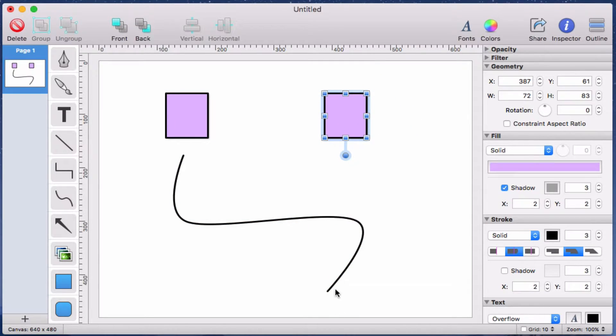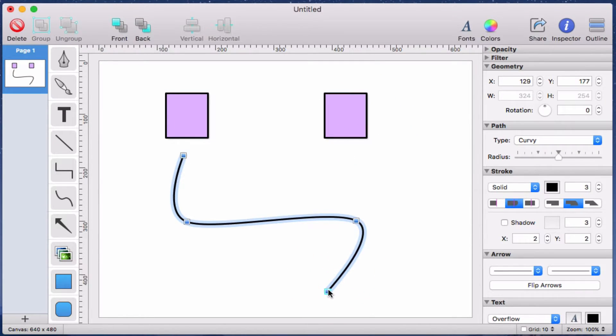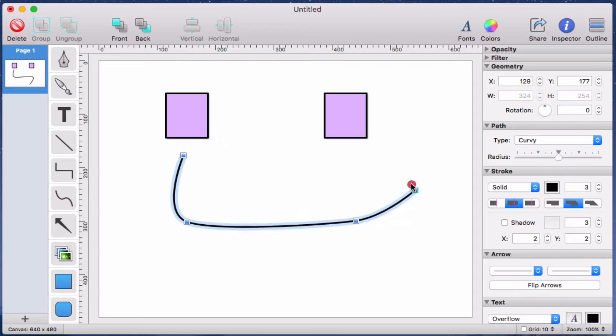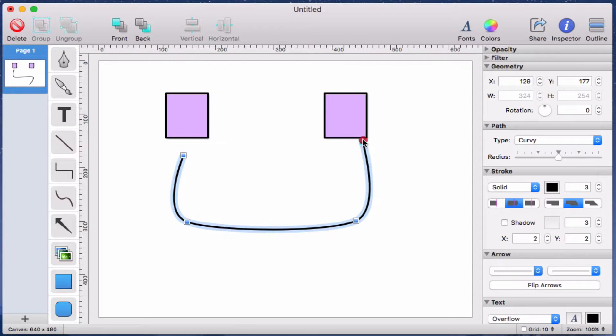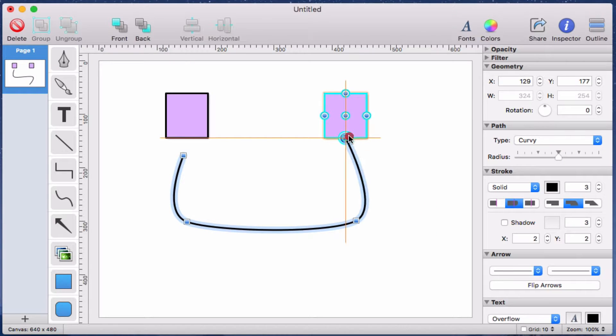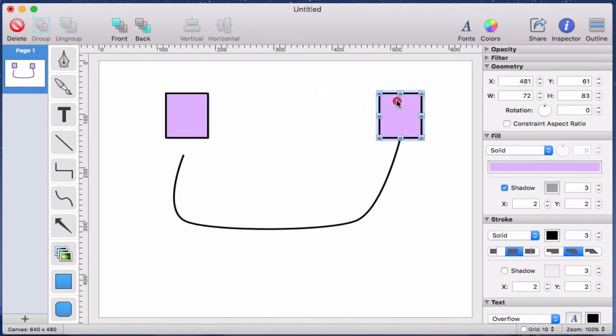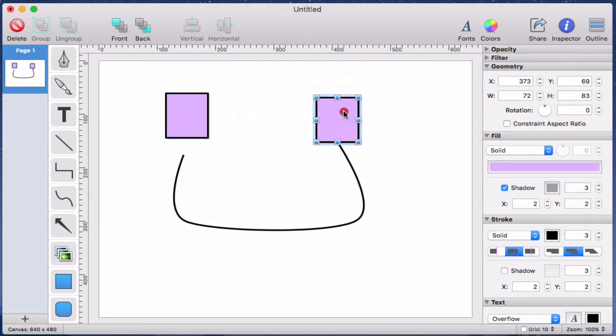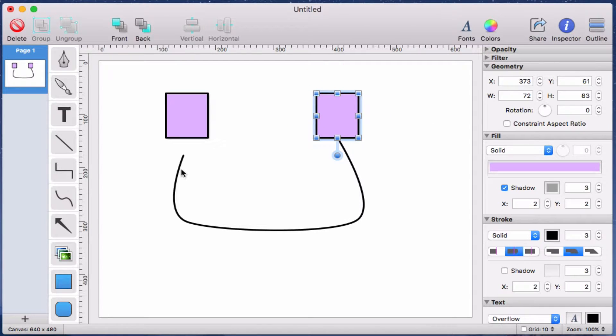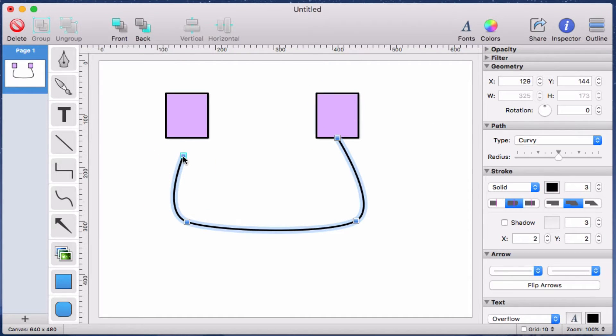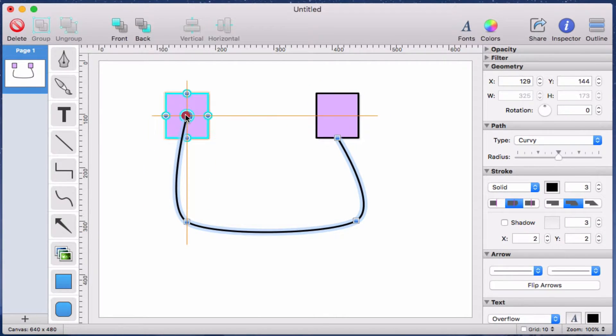So I'll reconnect the path to the rectangle by dragging the endpoint to a connection node and releasing. You'll see the node flash again and the connection is remade. And I'll do the same with the other end of the path with the other rectangle. This time, however, I'll connect to the center connection node.